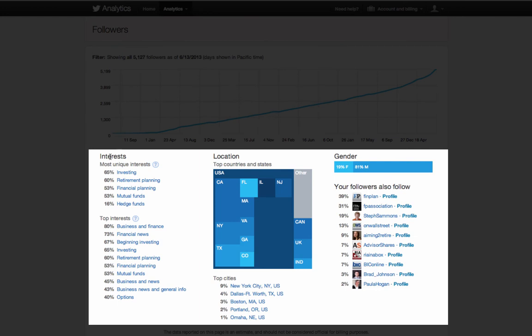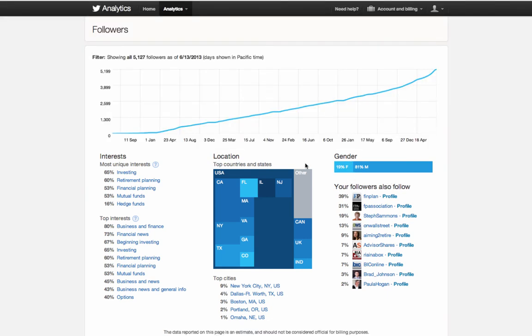You get some great category information like the interests of people that follow you, top locations, genders, and other shared followers as well.